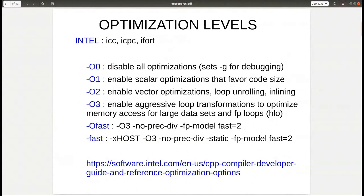We're probably familiar with the basic optimization levels. These are the high-level optimizations that you normally apply. O2 is usually the default. And in some cases, if there's problems with the code, it won't build, and you probably try to disable the optimizations to see if that helps. Or you try higher optimizations to see if you can get additional performance out of the code.